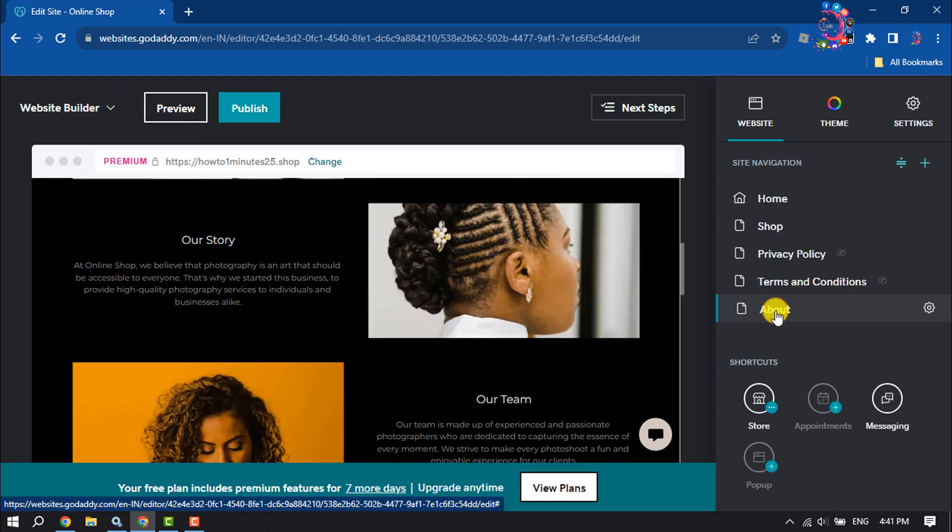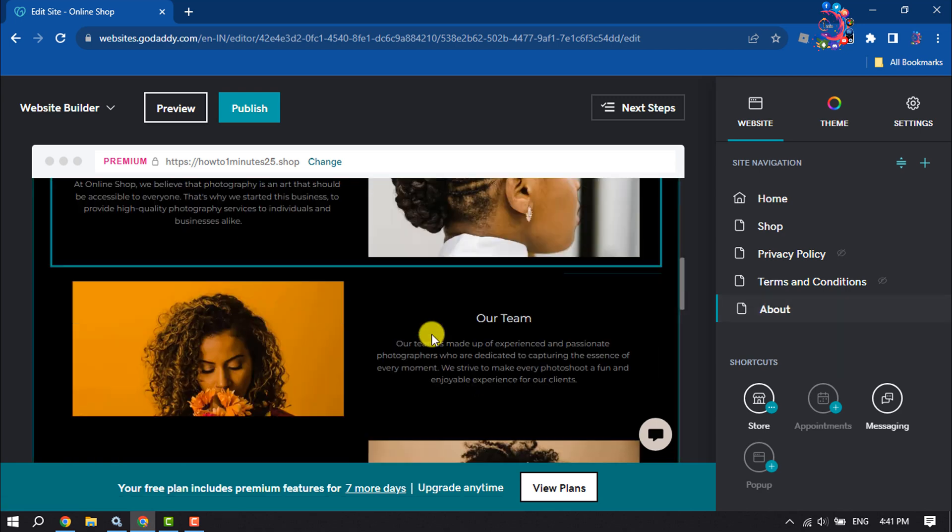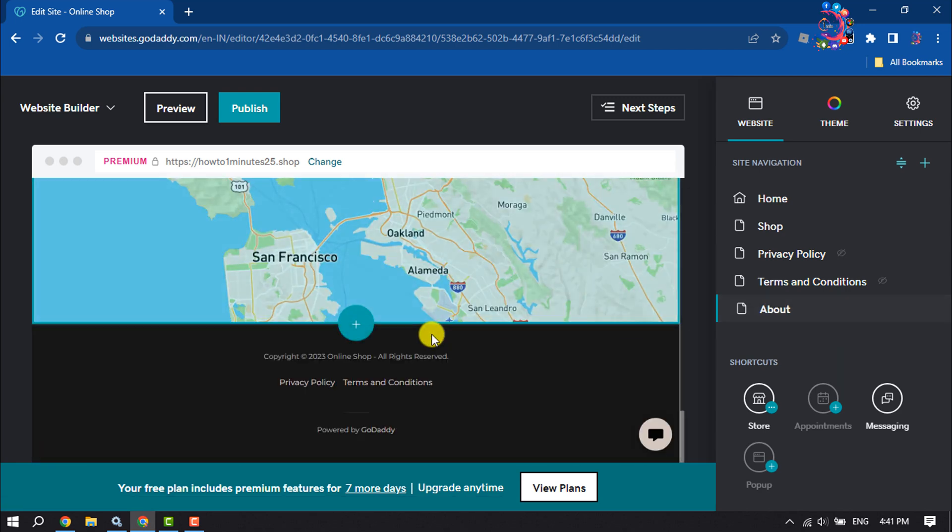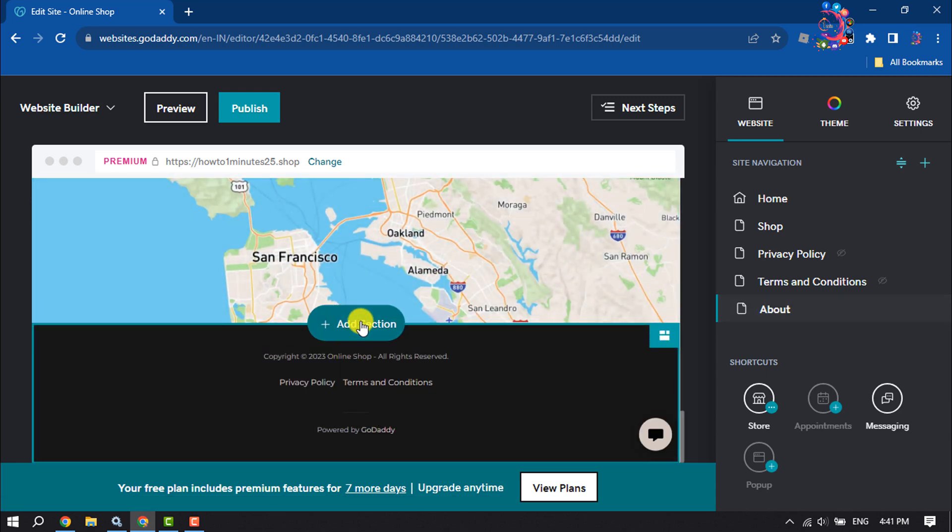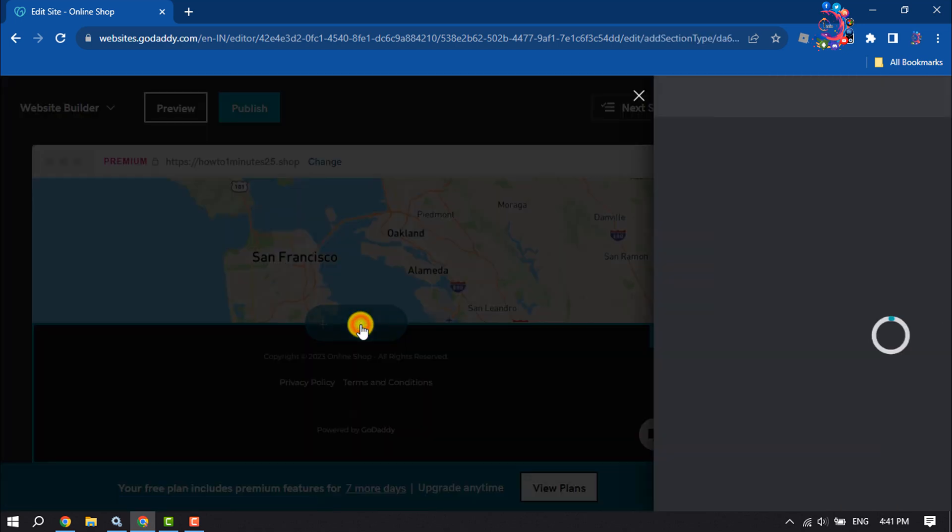the page where you want to add your pictures. Now I'm going to click on this Add Section button.